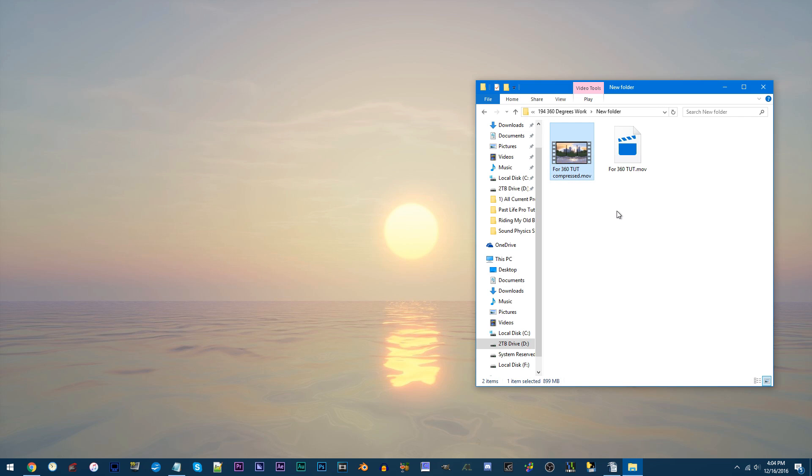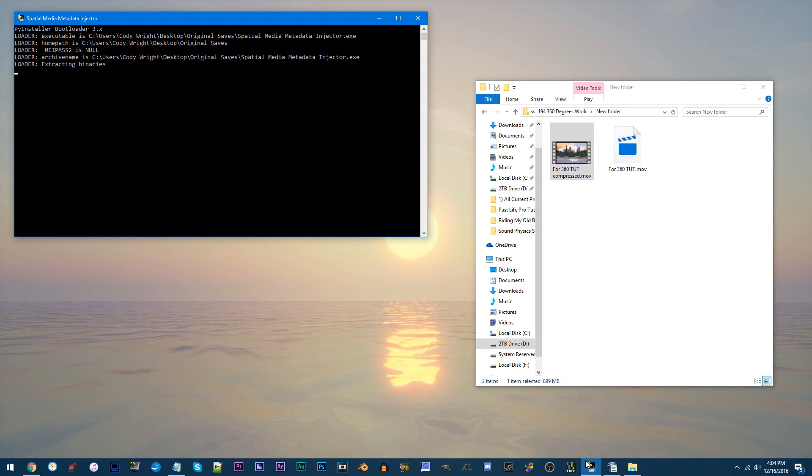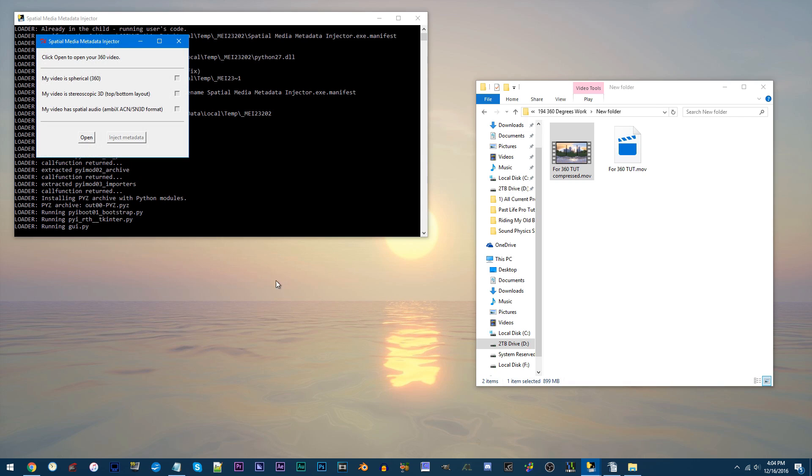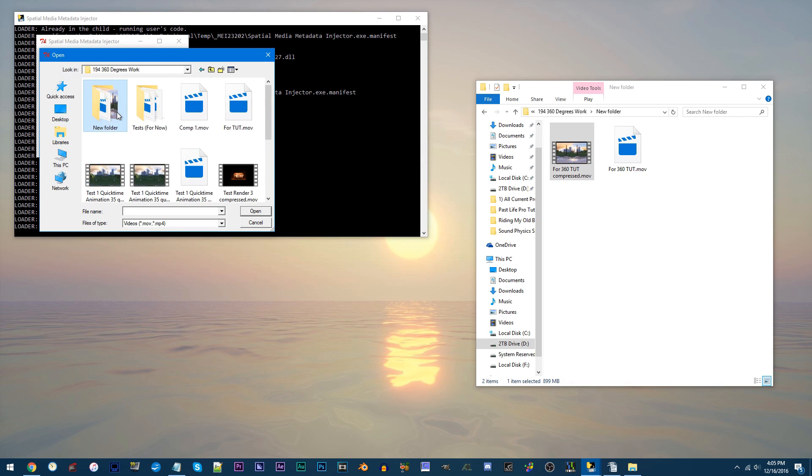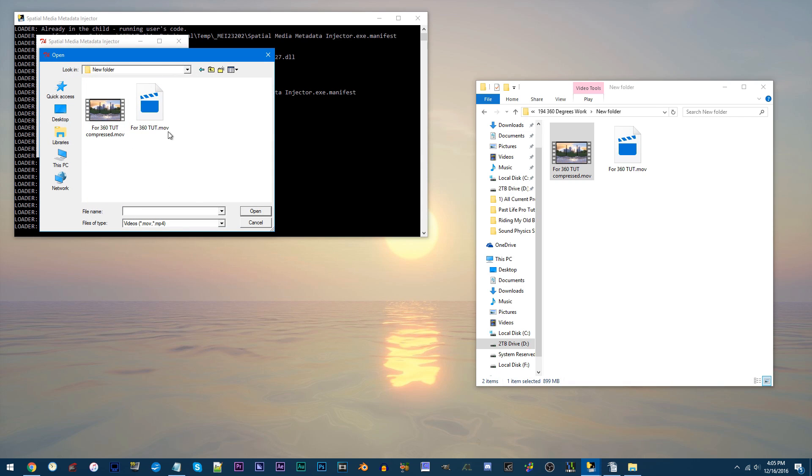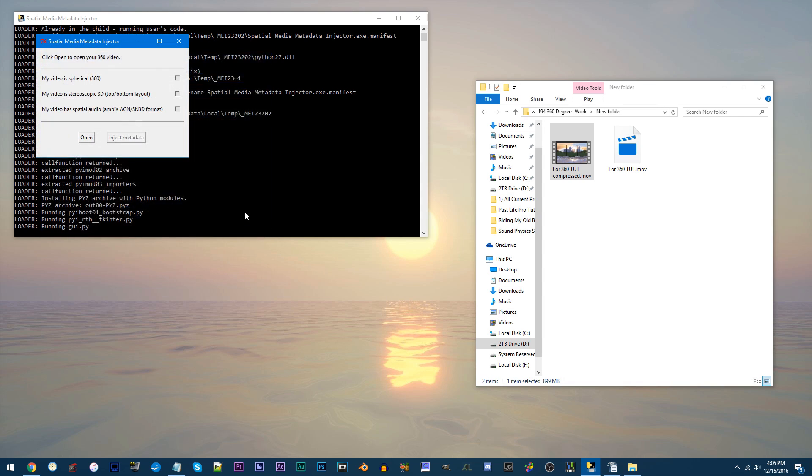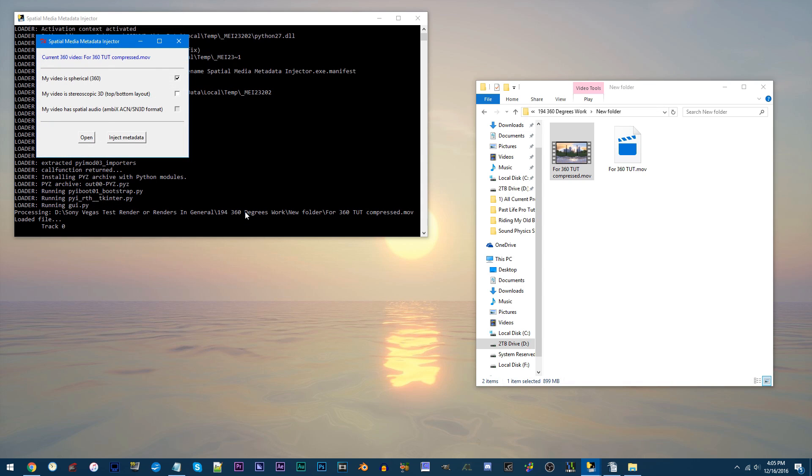This is where you'd inject the metadata. Open up Special Media Metadata Injector. Click Open. Find the file you want to inject the metadata into. The software should do this automatically,